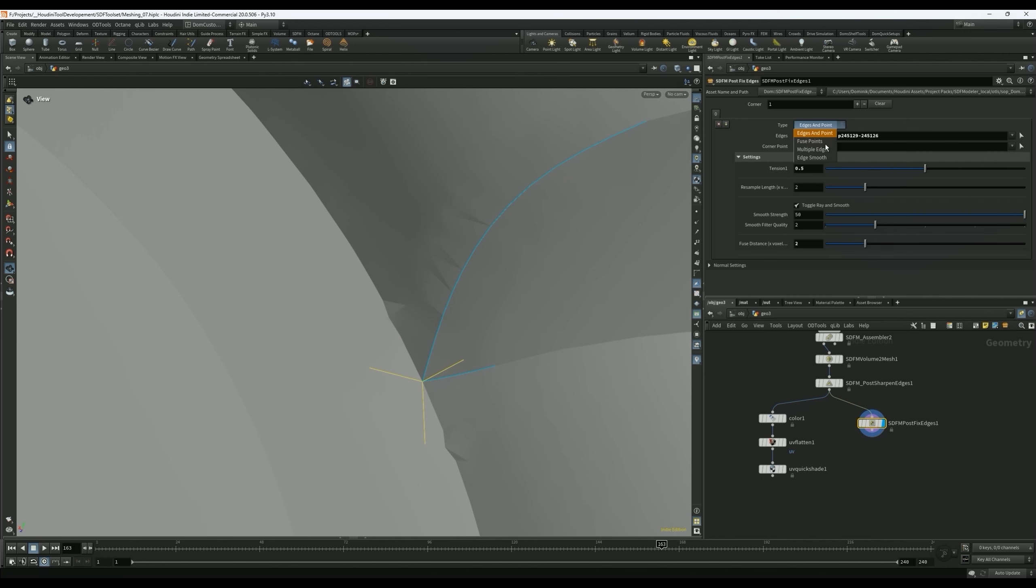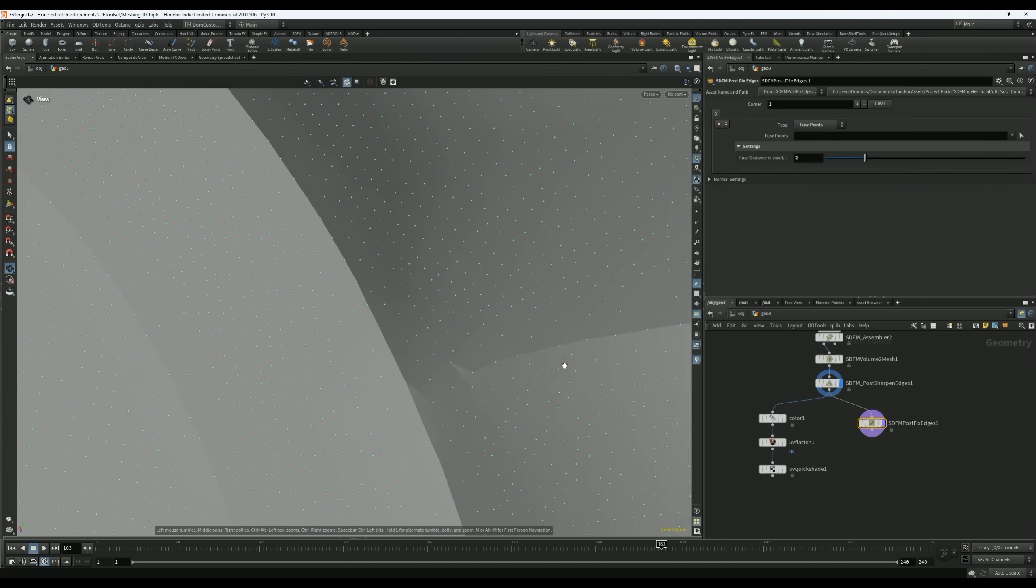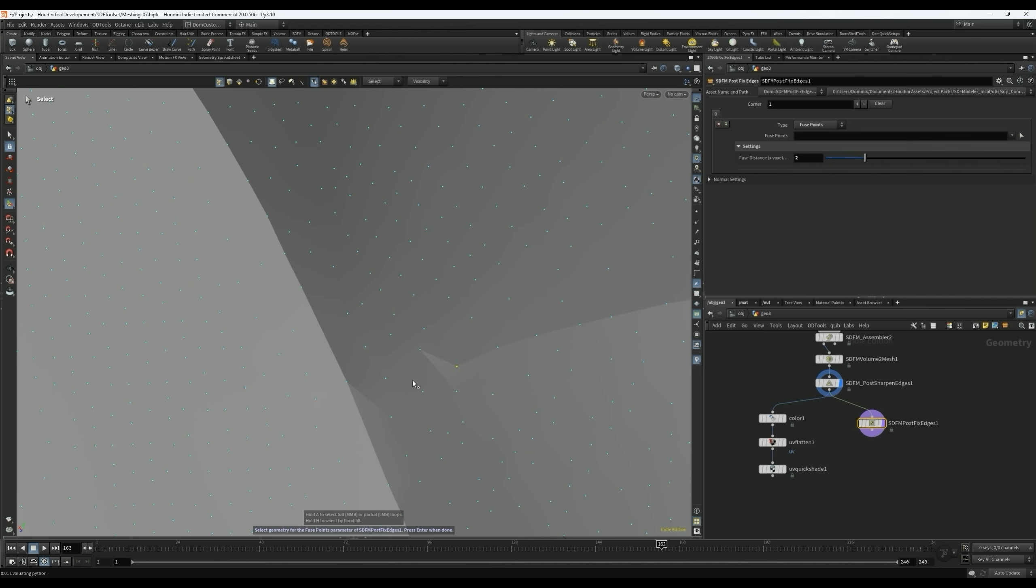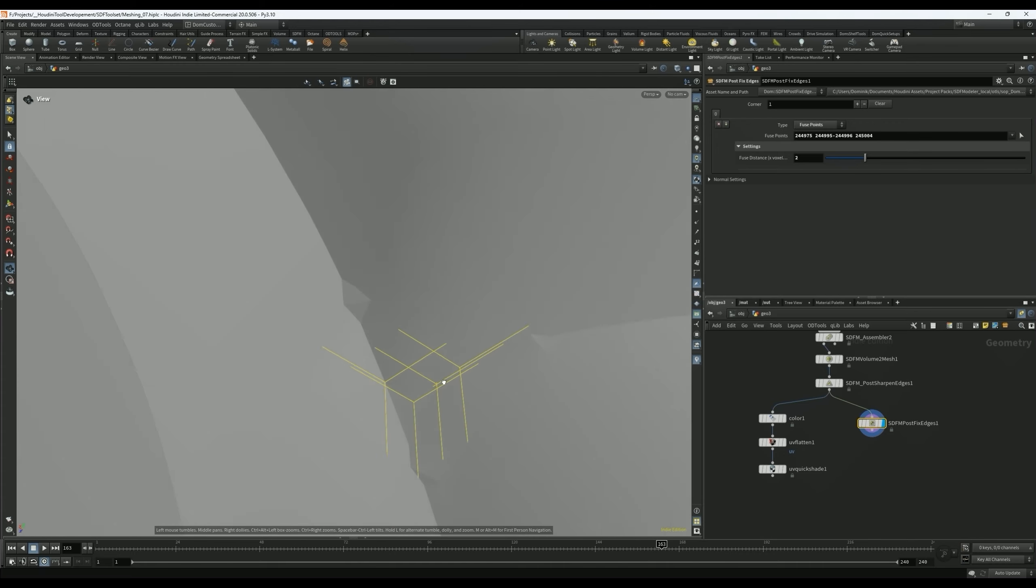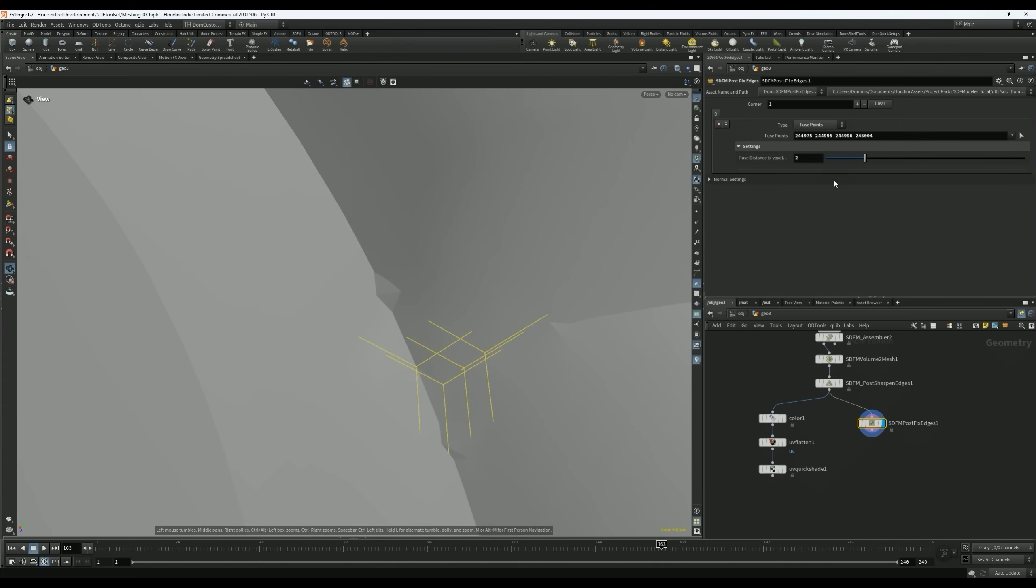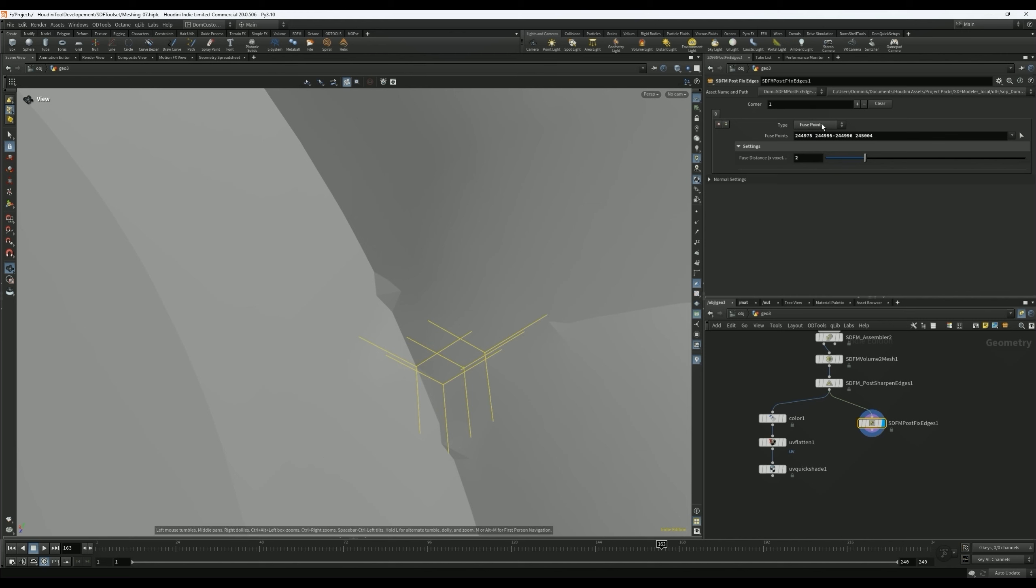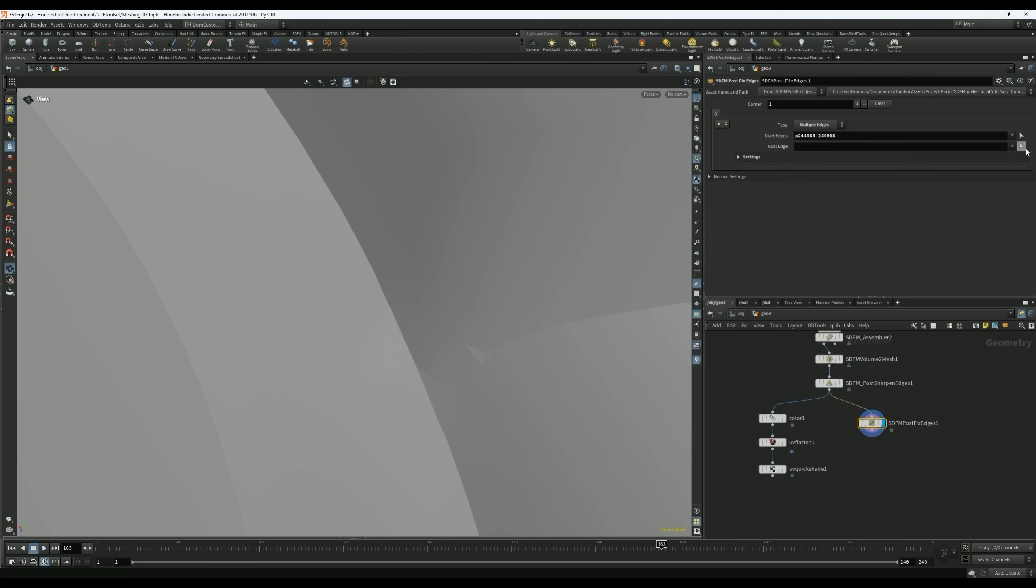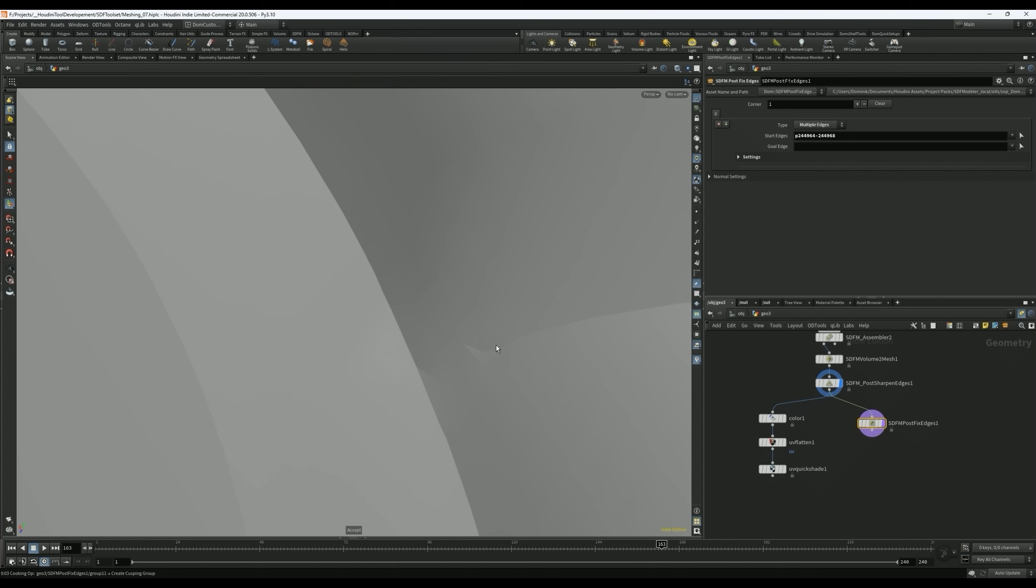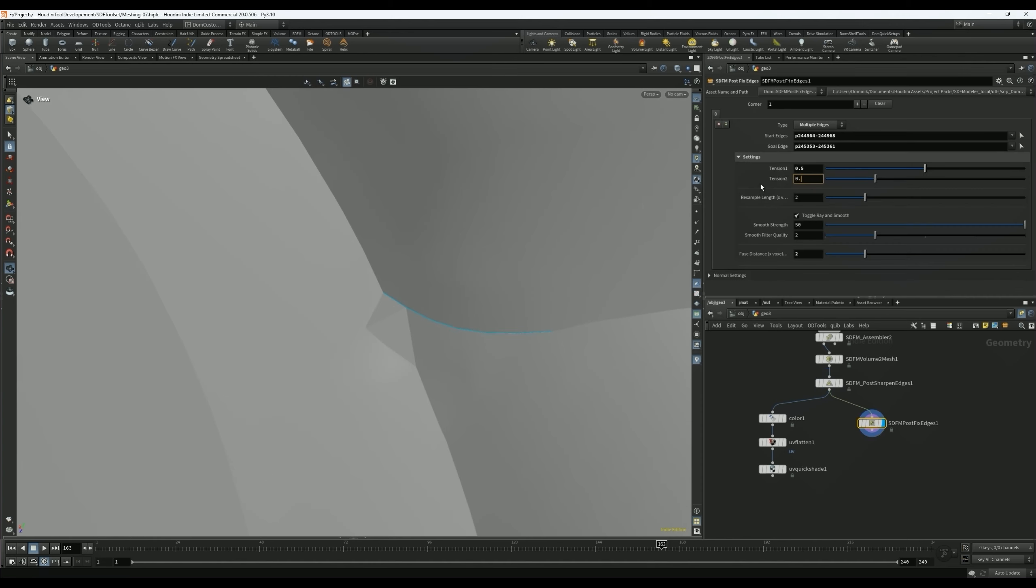The next one is Fuse Points. This one is really just your normal fuse node where it's just fusing surrounding points to the ones you selected. It can be helpful, can not be helpful depending on your situation. This is probably better for corners than it is for an edge right here. Multiple Edges: what this will do is let's say we want this edge to kind of smoothly flow into that edge. We can select that one here and then maybe this one, and it will try to create a smooth transition between the two.